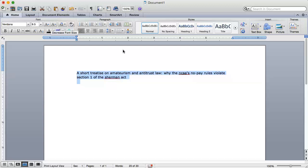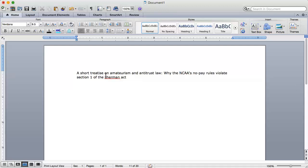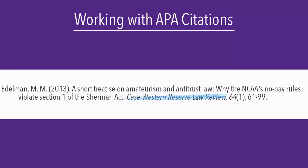All I need to do is capitalize the W in the subtitle, NCAA, and Sherman Act. The journal title in my citation is already correctly formatted in title case capitalization, so I do not need to make any changes there.